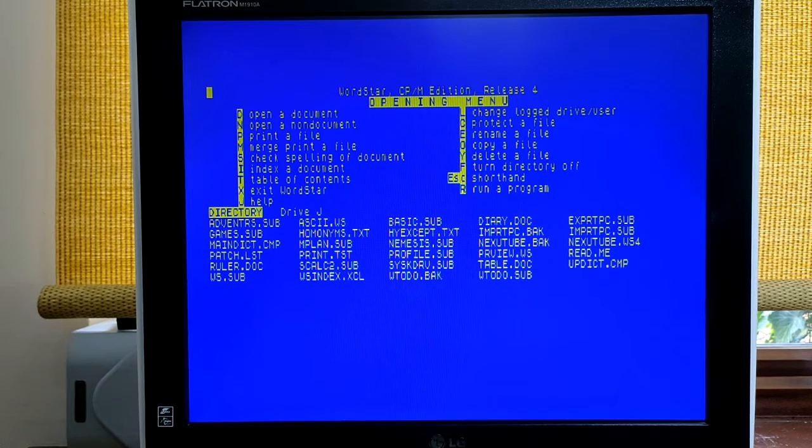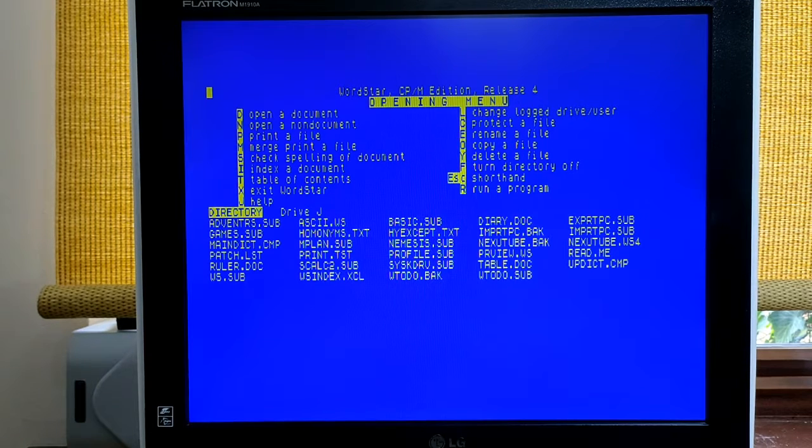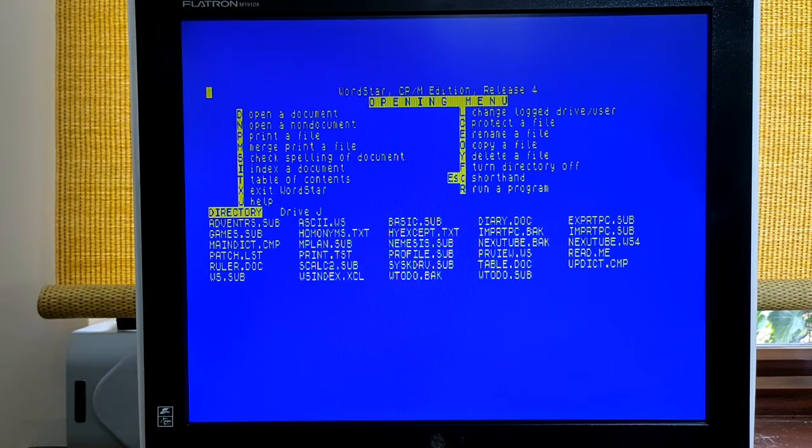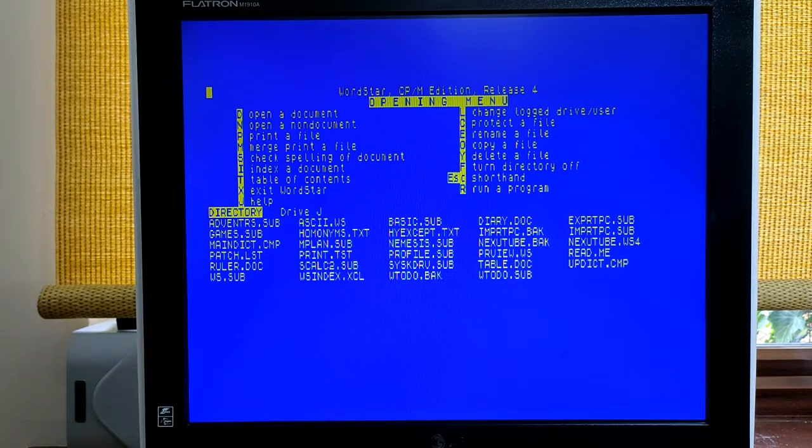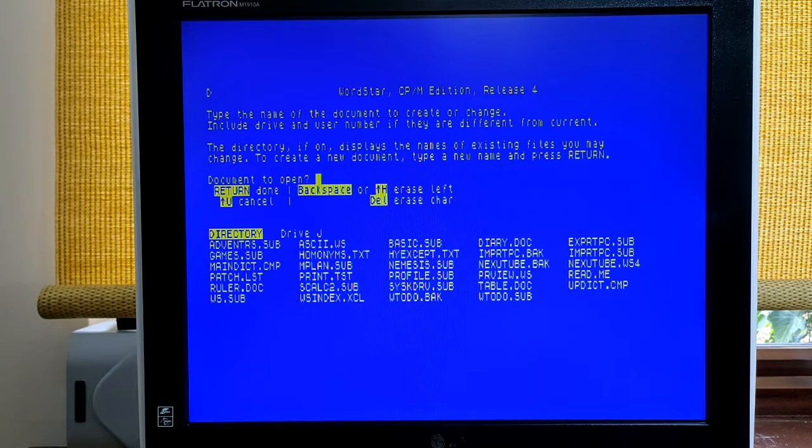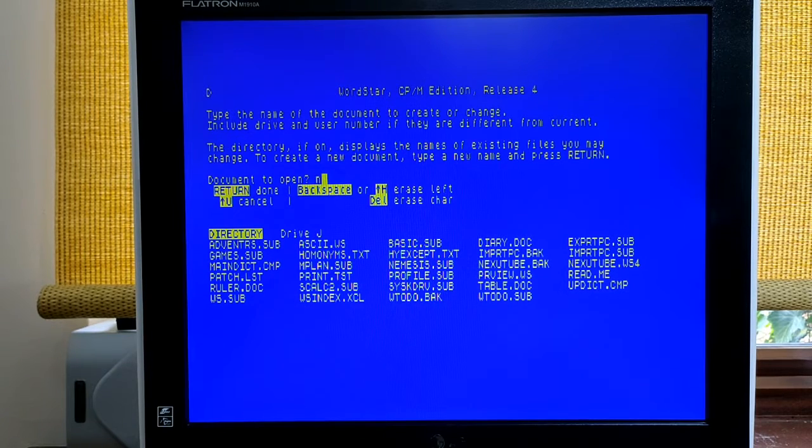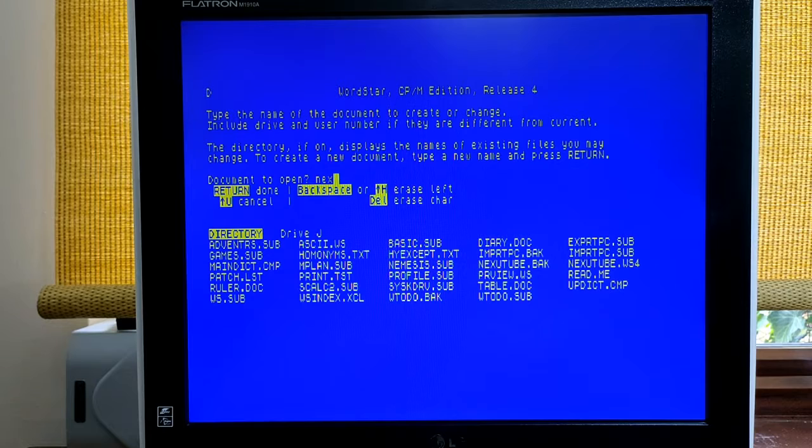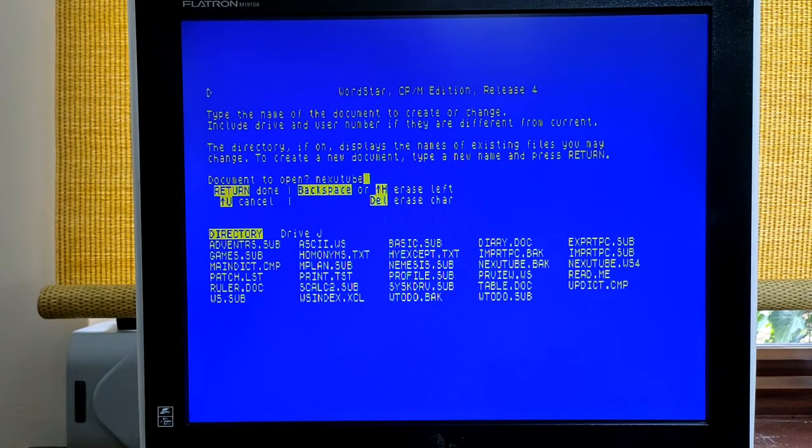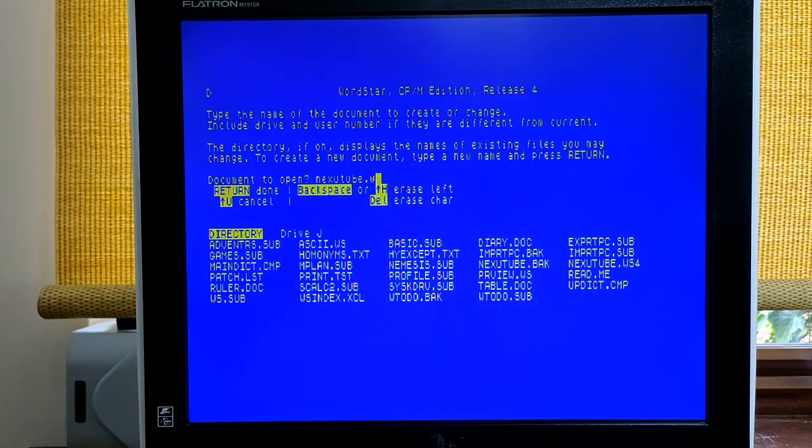To save time, I will open a document called NexYouTube.ws4. So I press D to open a document and then I type NexYouTube.ws4.